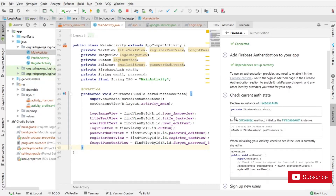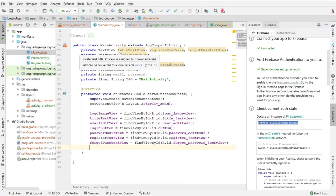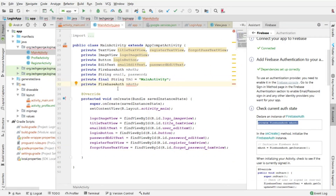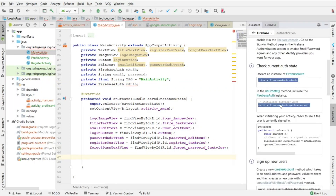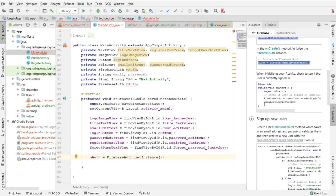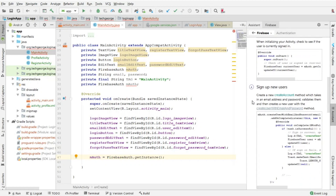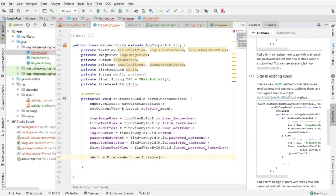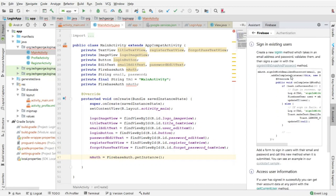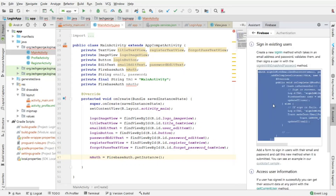The next step is to create an instance of the Firebase Authentication. I'm going to click on this line of code and copy it. At the top of my Activity, I'm going to paste the declaration of the Firebase Authentication. Moving on to the next step, I'm going to create an instance of my Firebase Authentication — I'll copy it and paste it inside the onCreate method at the end of all the view references. The next step is to check whether the user has valid credentials, so I'll get the sign-in existing user code and copy it.